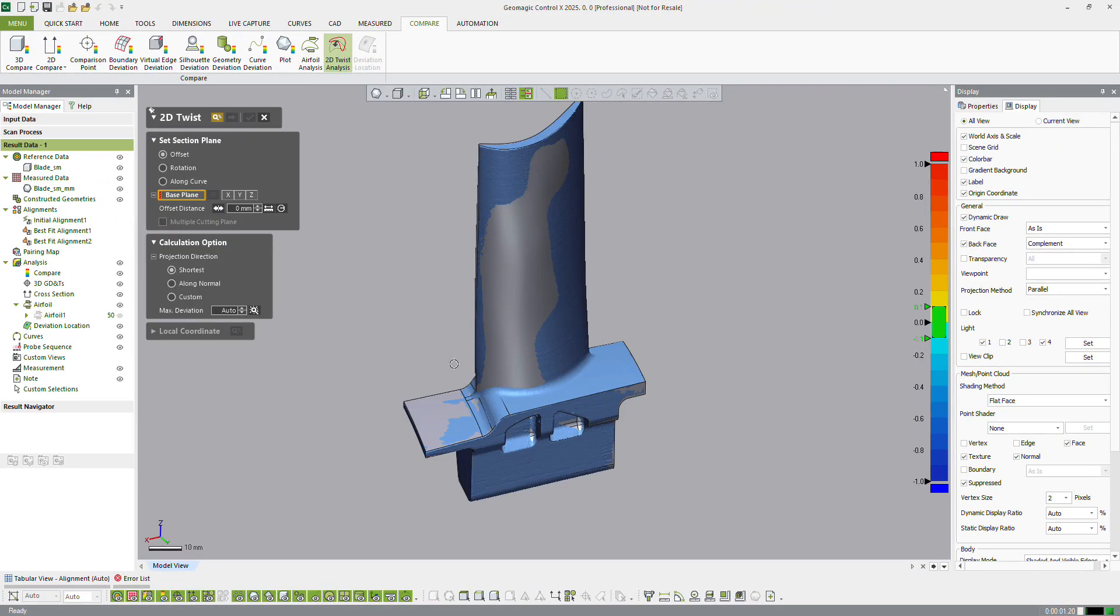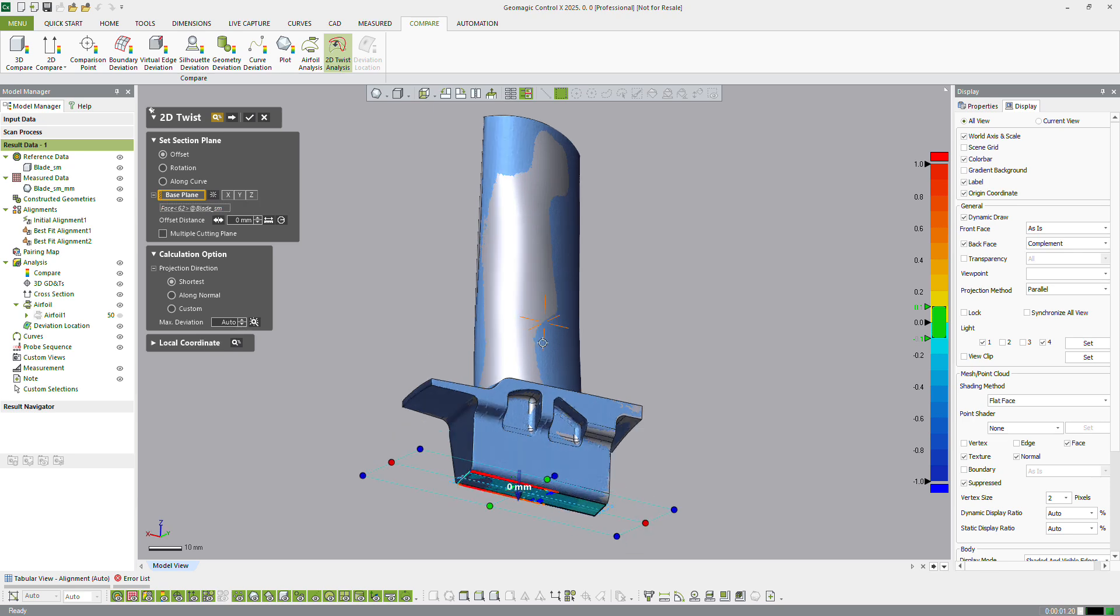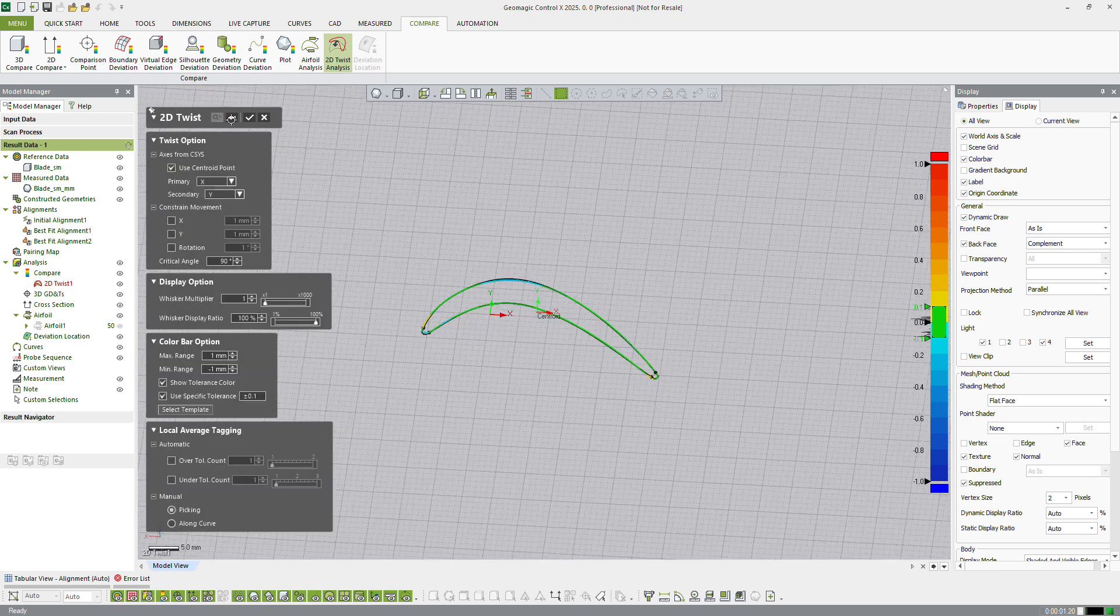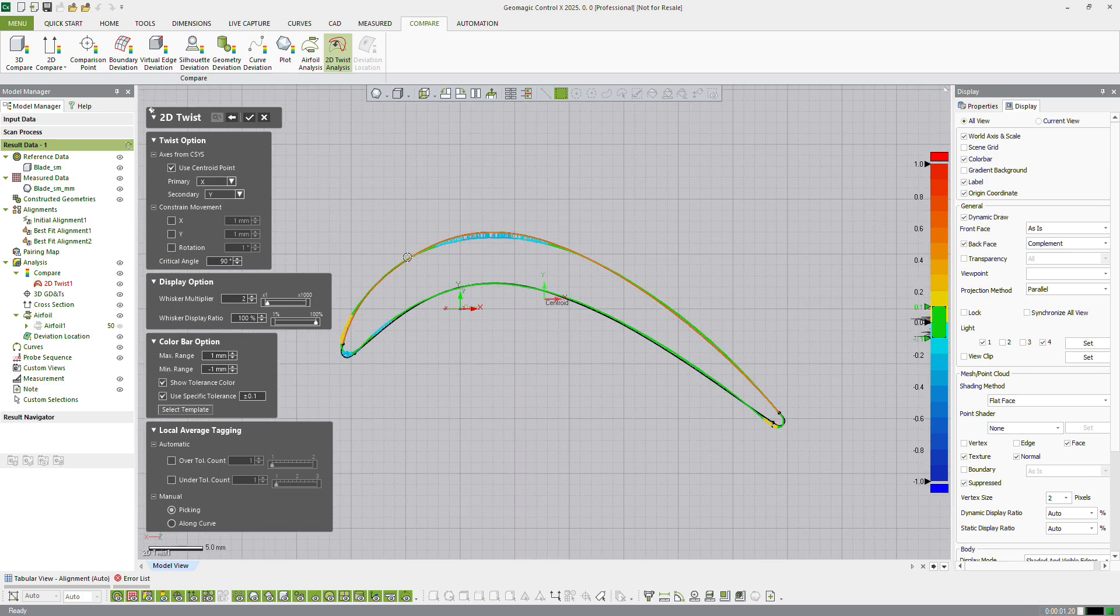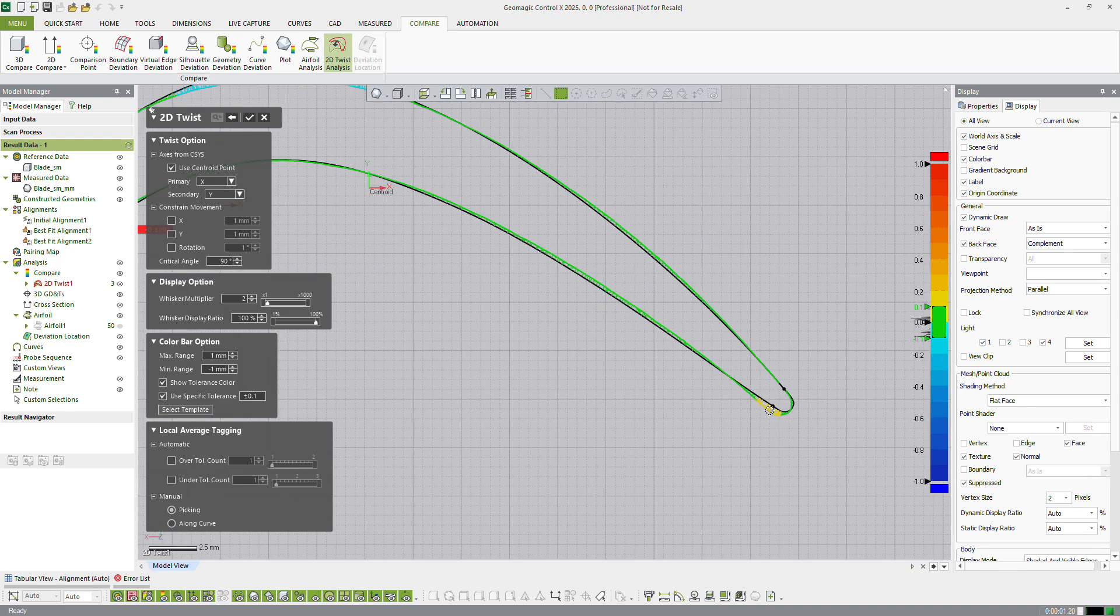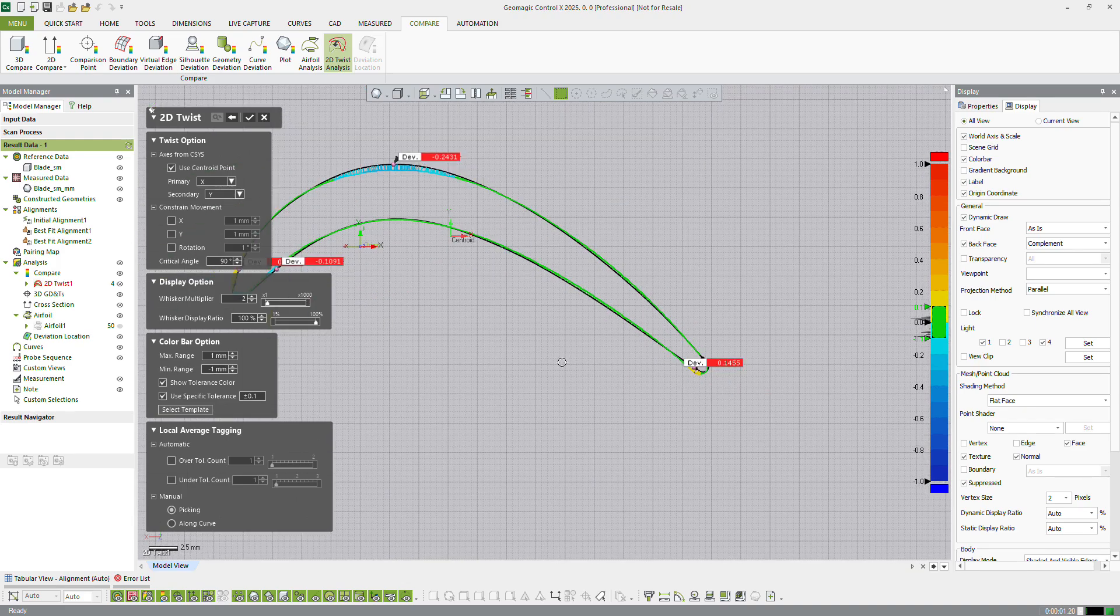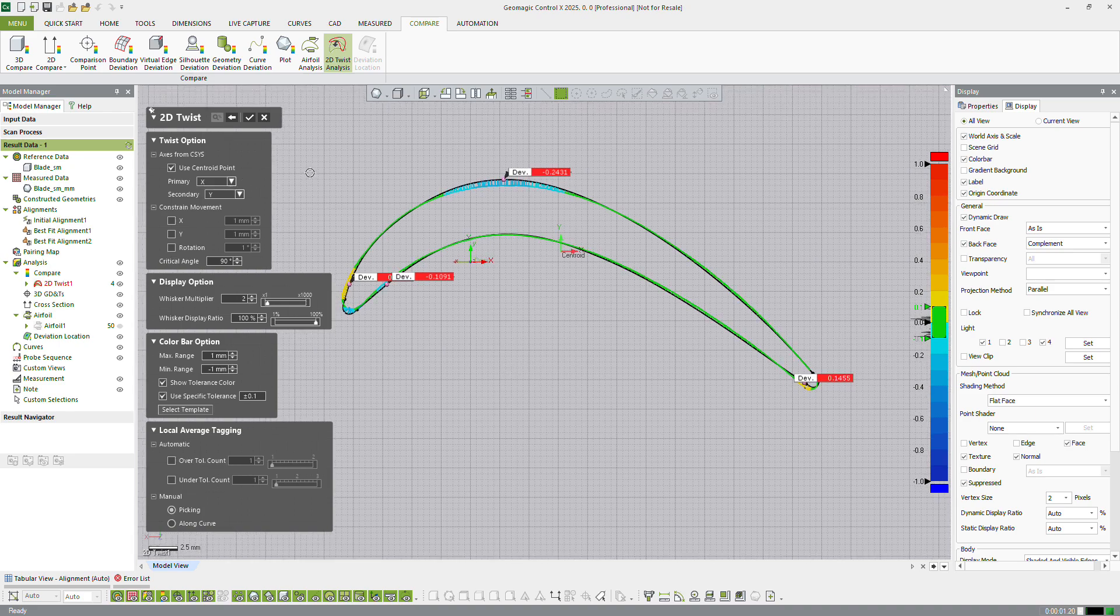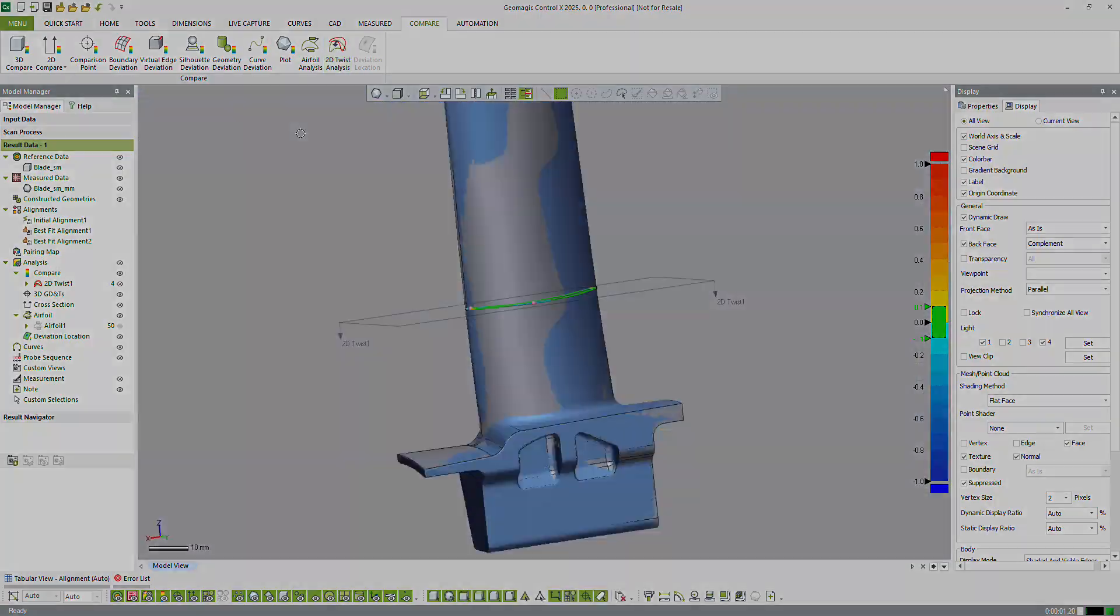The 2D twist analysis tool is useful for checking the twist angle and translation deviations between reference and measured data on airfoil section profiles. This is also a specialized tool used in the analysis of turbine blades. 2D twist analysis works by performing a best fit alignment, then reporting out required X and Y translation data and the angle of rotation required to create the best fit.